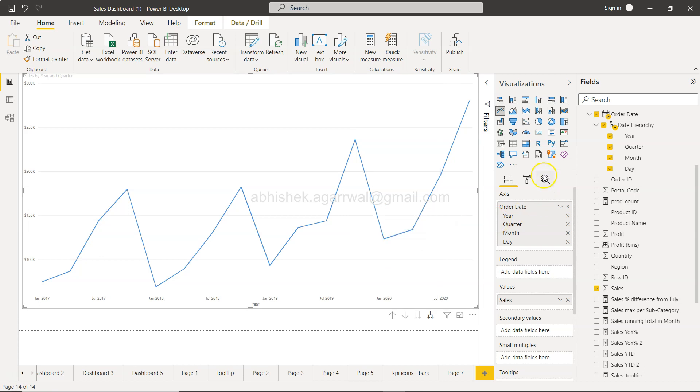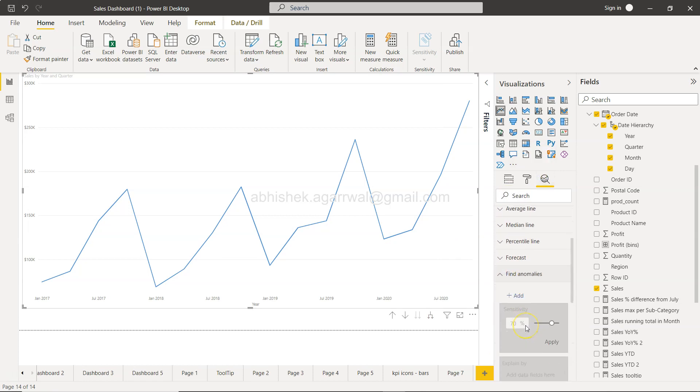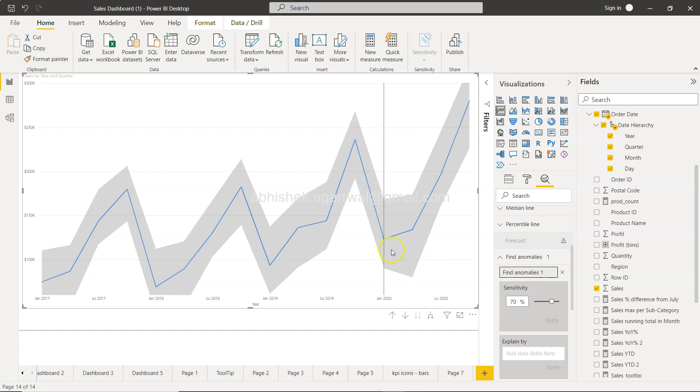And let's say we want to identify any anomaly over here. Then we need to come here in the analytics pane and we need to click on 'Find anomalies.' In the 'Find anomalies' we have this add section, within that you will see that some of the area has been highlighted based on the sensitivity.